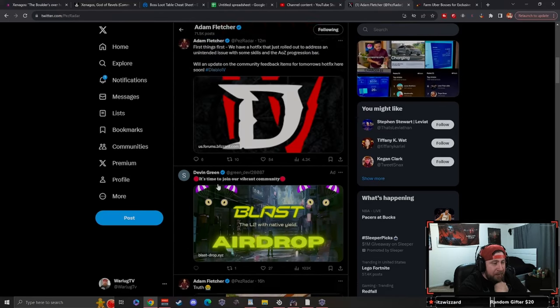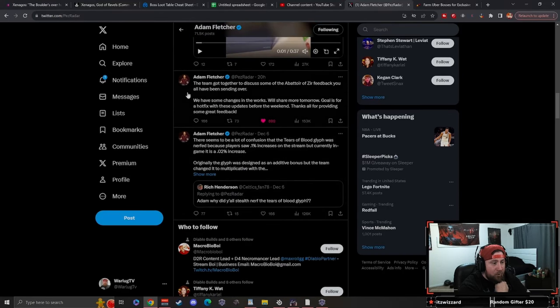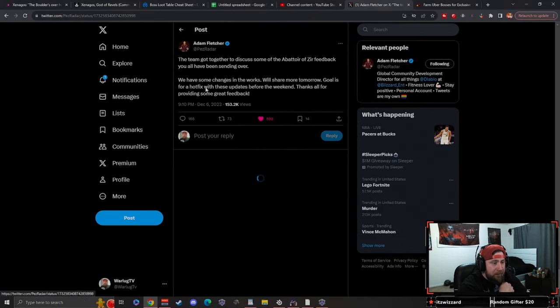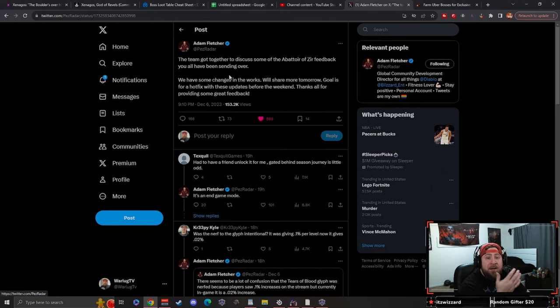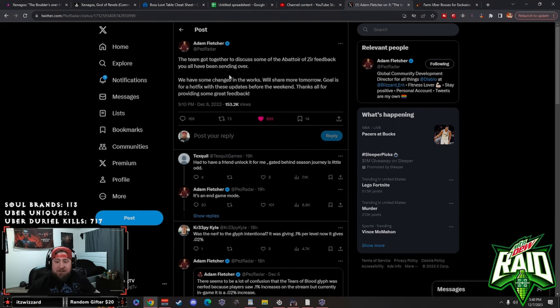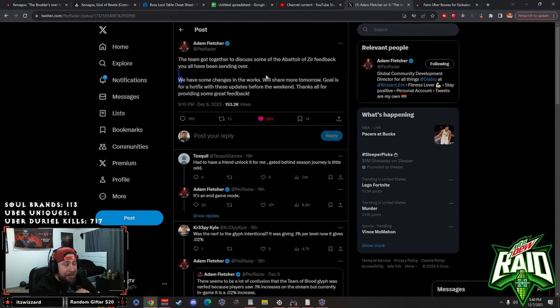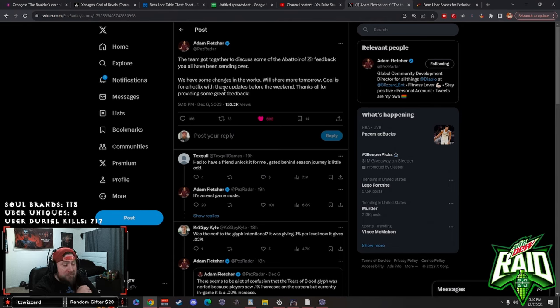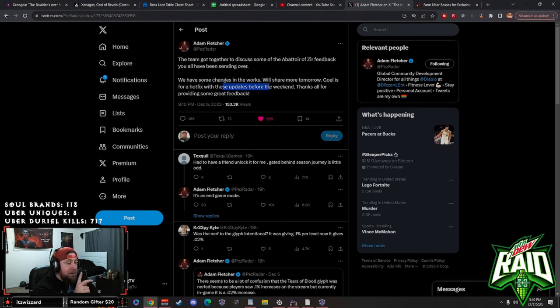Adam Fletcher tweeted yesterday with big news that the team got together to discuss some of the Arbiter feedback, because everybody in the community has been absolutely blasting Diablo on how bad the Arbiter is. So they're gonna have changes. This was yesterday, they're gonna share more tomorrow.